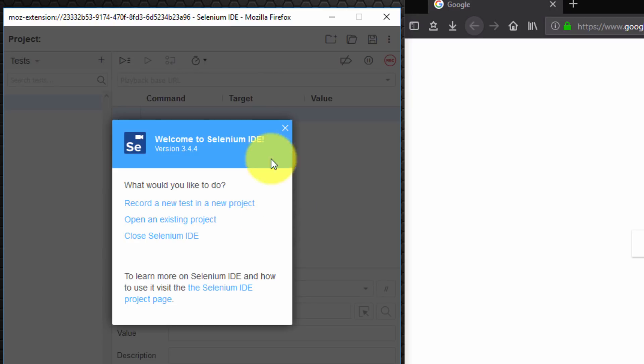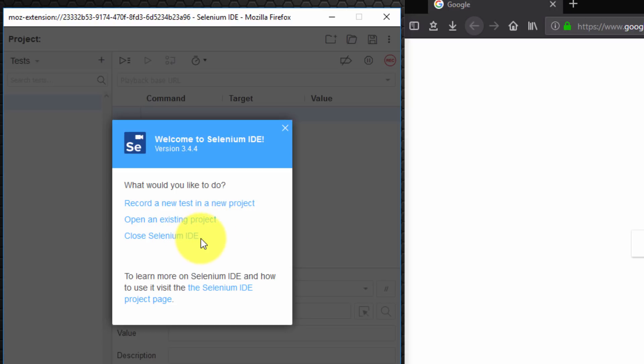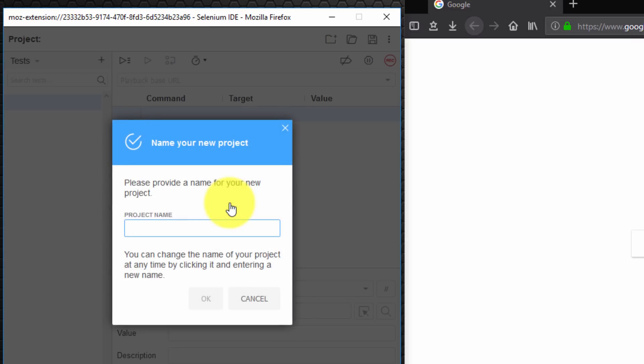What would you like to do? Record a new test in a new project or open an existing project or close Selenium IDE? Well I'm going to choose record a new test in a new project. So I'm selecting that.